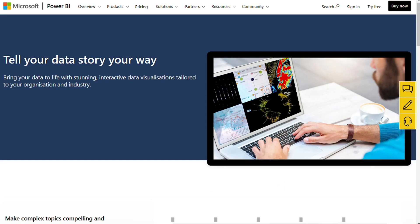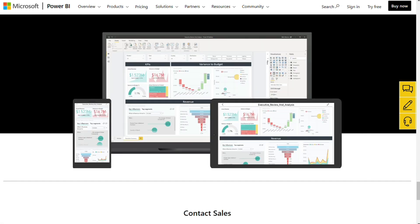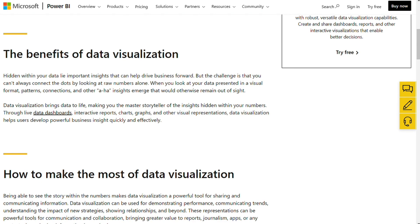Power BI allows users to create interactive, shareable dashboards. It offers a wide range of features, including built-in templates, drag-and-drop canvas, and real-time data analysis. Plus, it integrates with other Microsoft products like Excel and SharePoint.